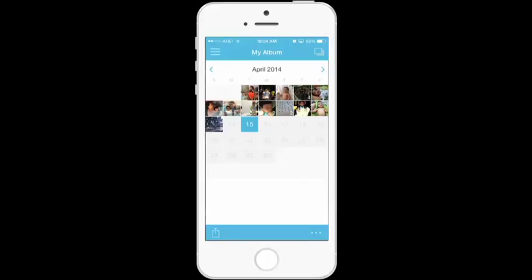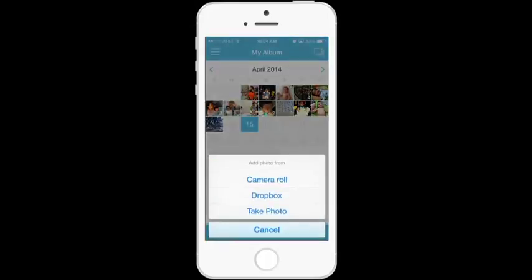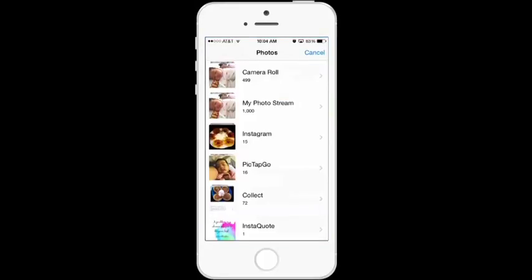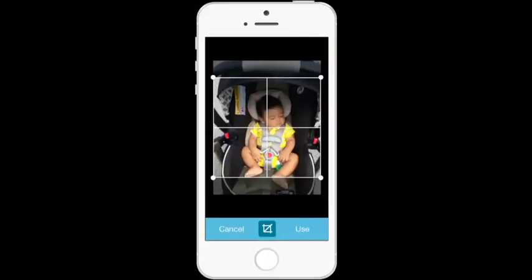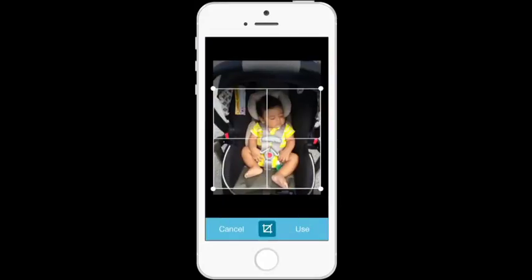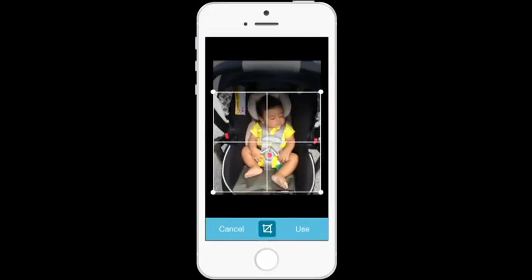So you can see here I haven't added a photo for Monday. I wanted to show you how easy it is to do that. So you click on the number and then camera roll. I took this photo yesterday with my precious little boy. We were picking up my daughter from school.